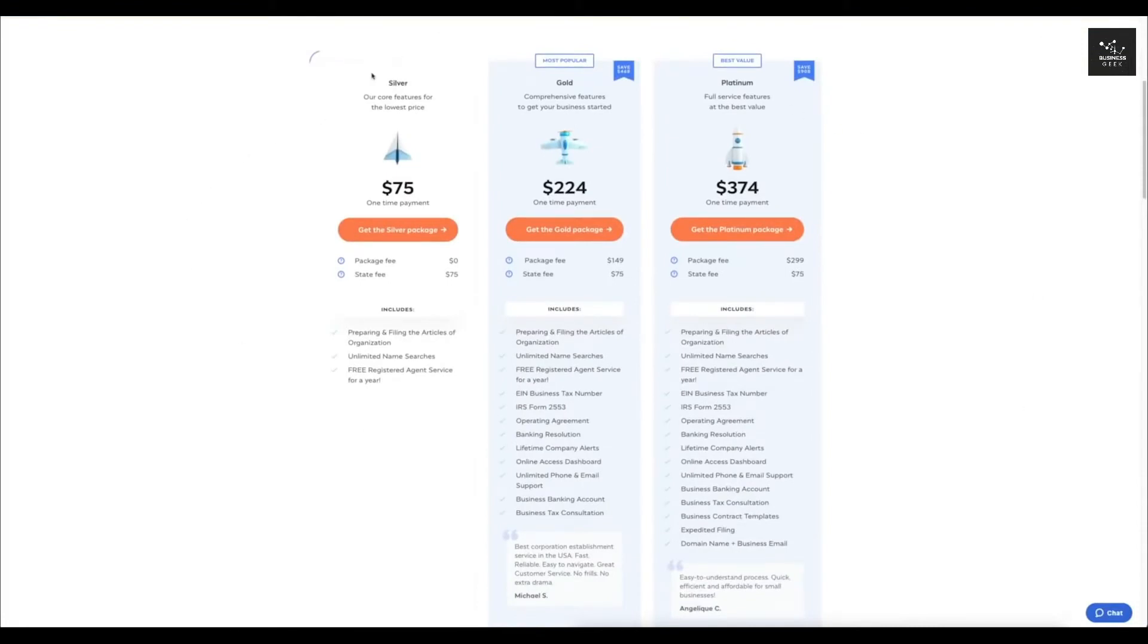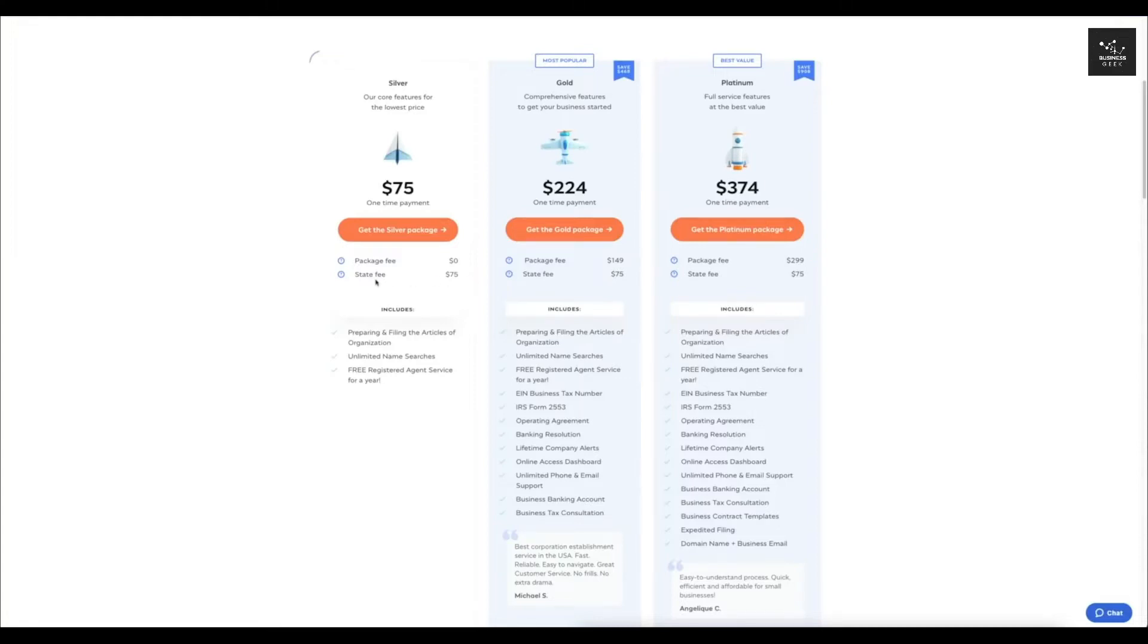It's going to take us to the different plans that they have. So you have the silver one which is $75. This is basically completely free because you're only paying the state fee of $75. No matter what you do, you will have to pay the state fee.